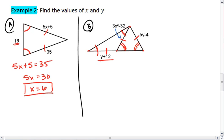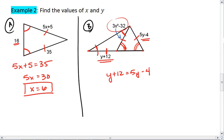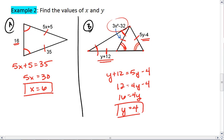I notice that two of the sides only have a y in them, and the other side has an x. To solve for y, I'm going to first work with the two sides that have the y. Since their sides are congruent, their measures must be equal to one another. I can subtract y from both sides, then add 4 to both sides, divide by 4, and I get y equals 4. Plugging y equals 4 back in, I find that each side is actually a measure of 16 units.